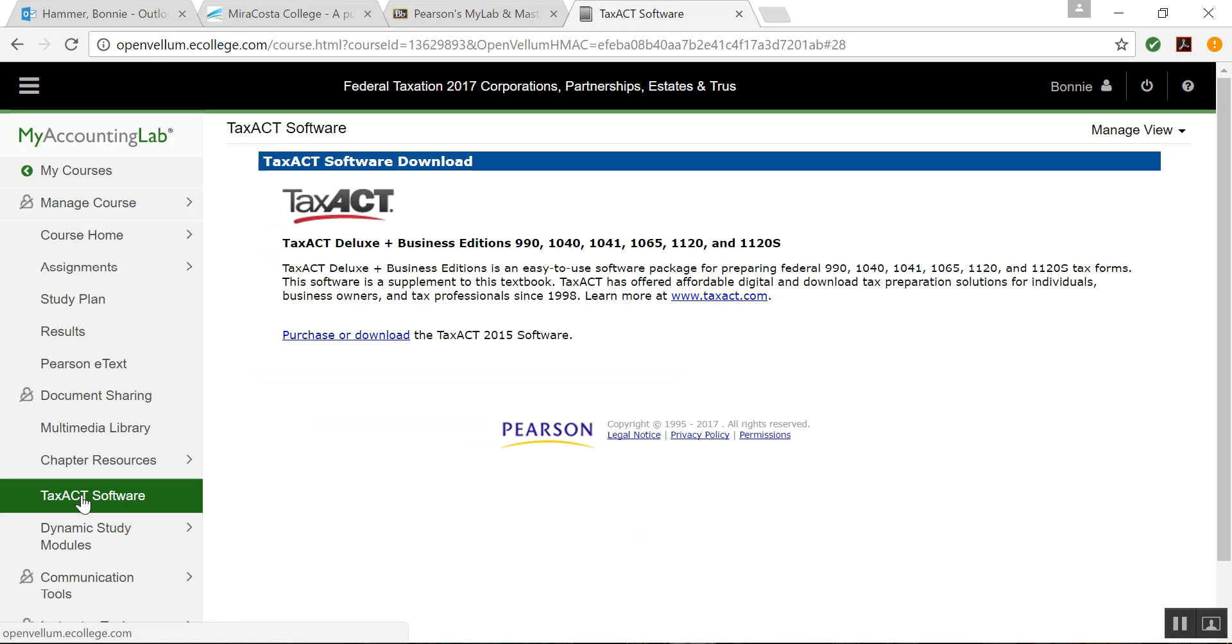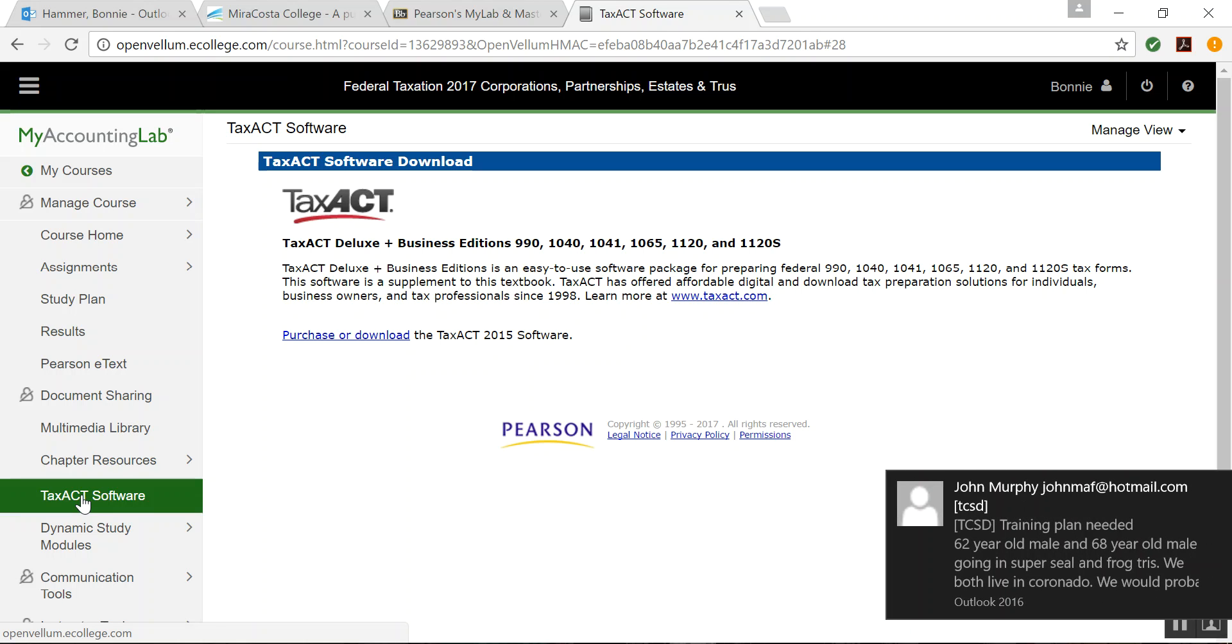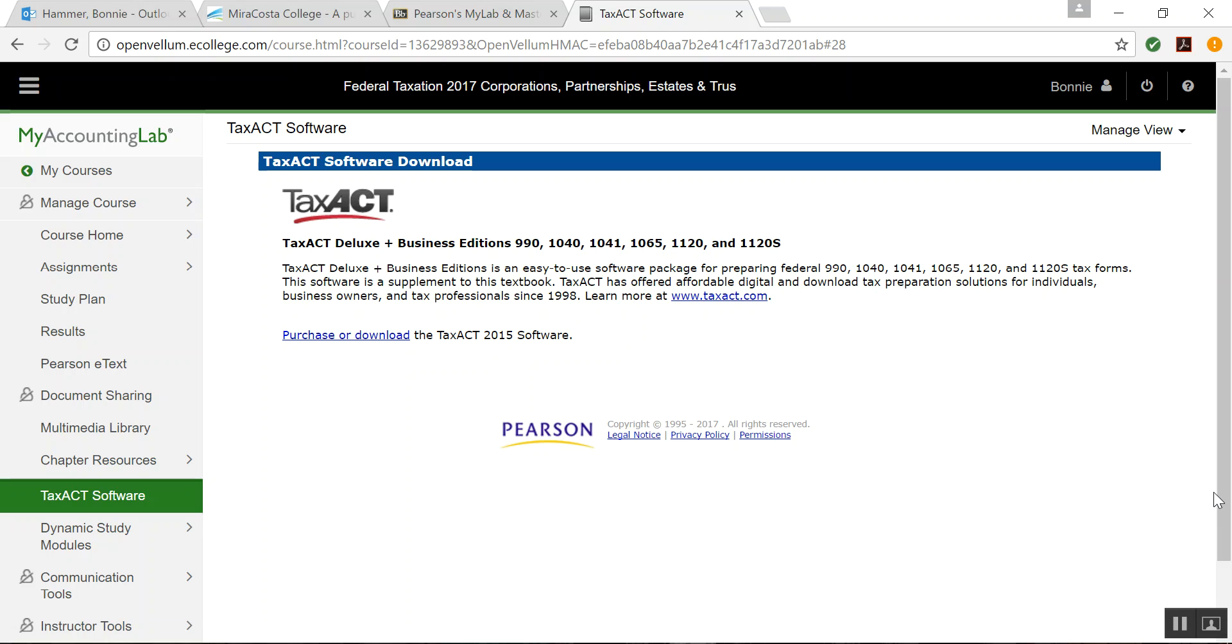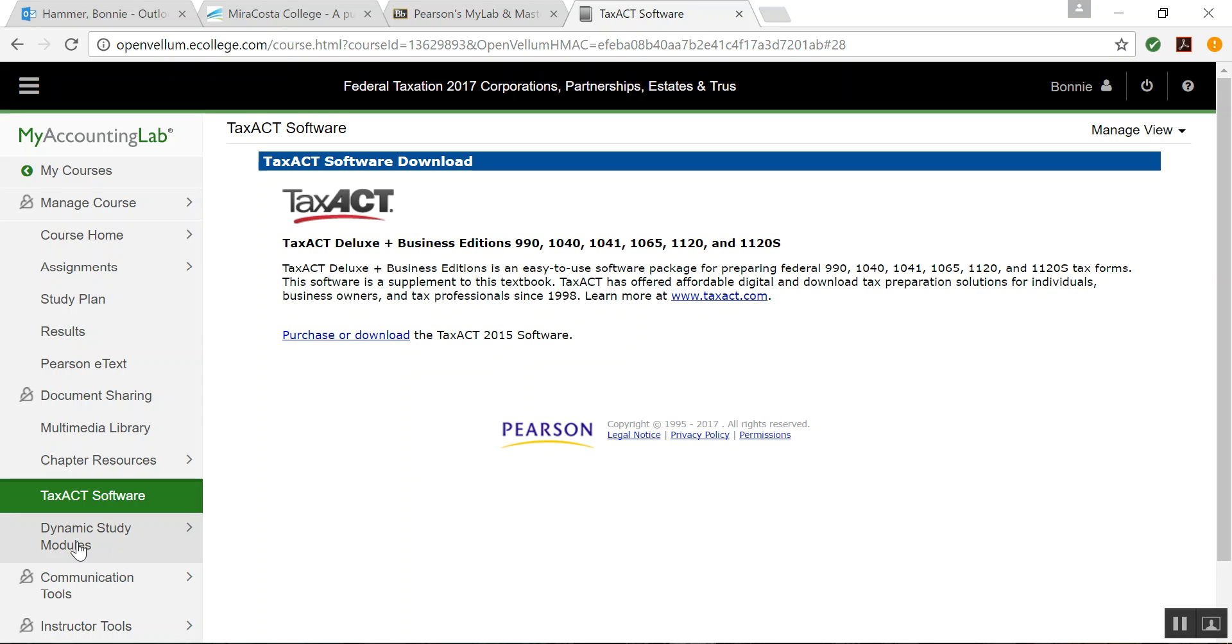Here's where you will sign up for and download the free Tax Act software if you want to complete your partnership tax return or your corporate tax return, which you will also be assigned during the semester, in Tax Act. Here's where you will download it. I already downloaded it. And I had never used Tax Act software, but it's pretty easy to use. It's kind of like TurboTax, but even easier probably than TurboTax.